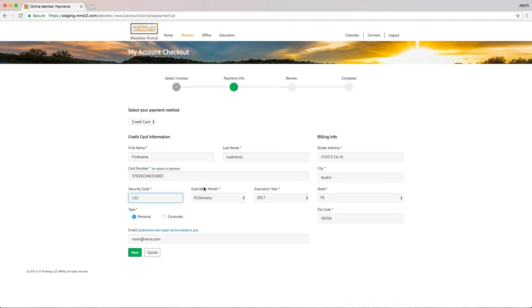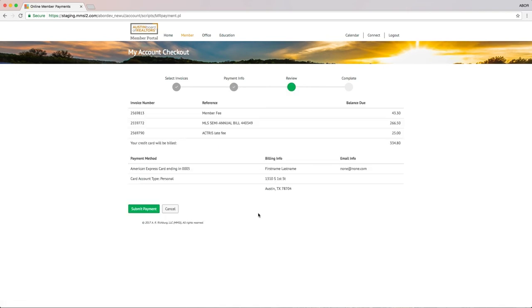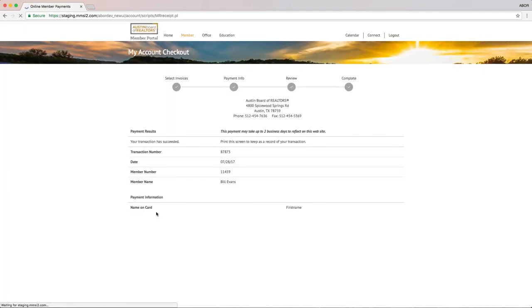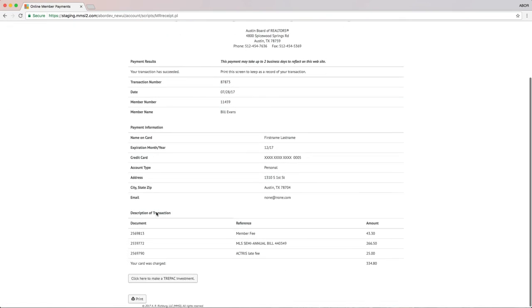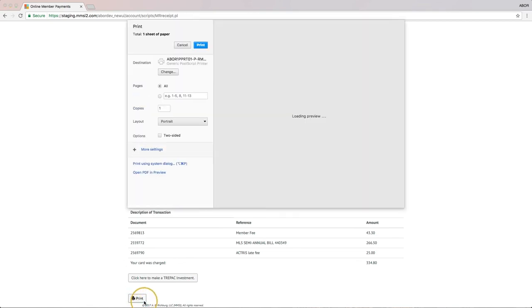Once your information is filled out, click the green Next button. Upon reviewing the information and making sure it is correct, click the green Submit Payment button. Once your payment is processed and approved, you have the option to print your receipt.